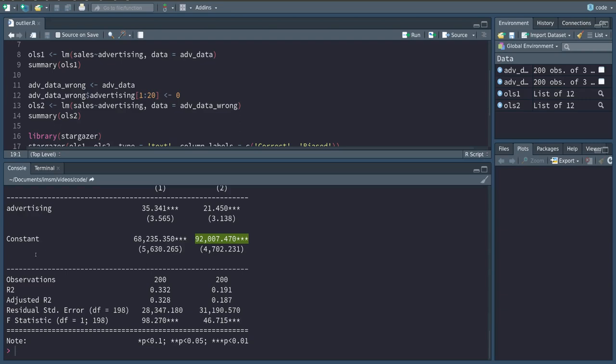So now some of the values where we actually did spend something are associated with no spending, which kind of makes our constant look better or our sales without advertisement look better. At the same time, now doing advertising seems to have less of an effect on our sales.